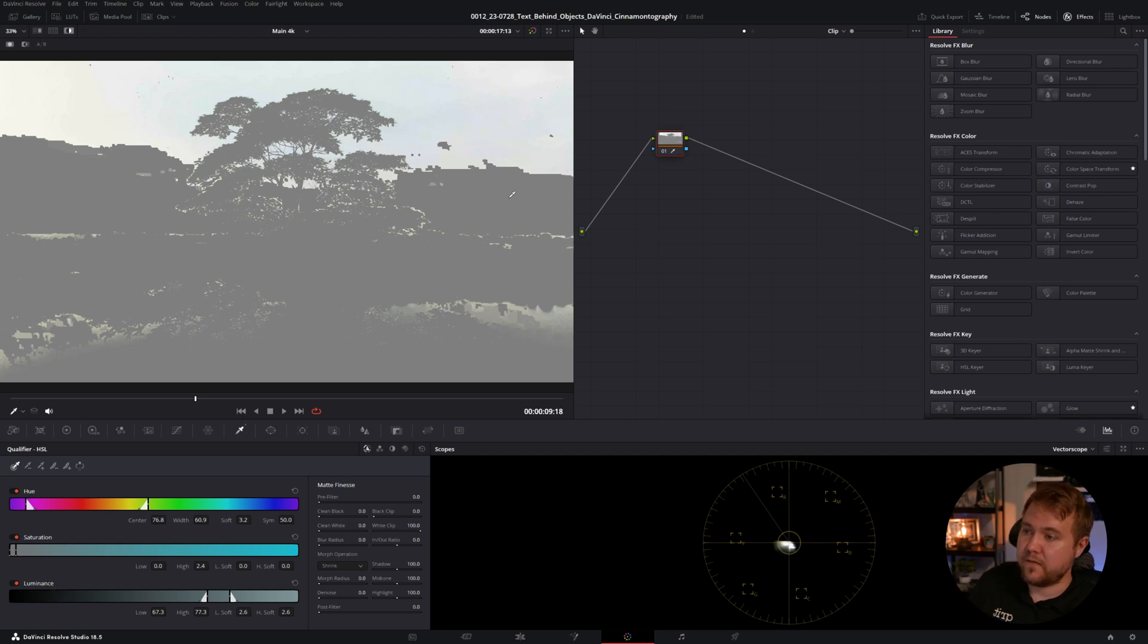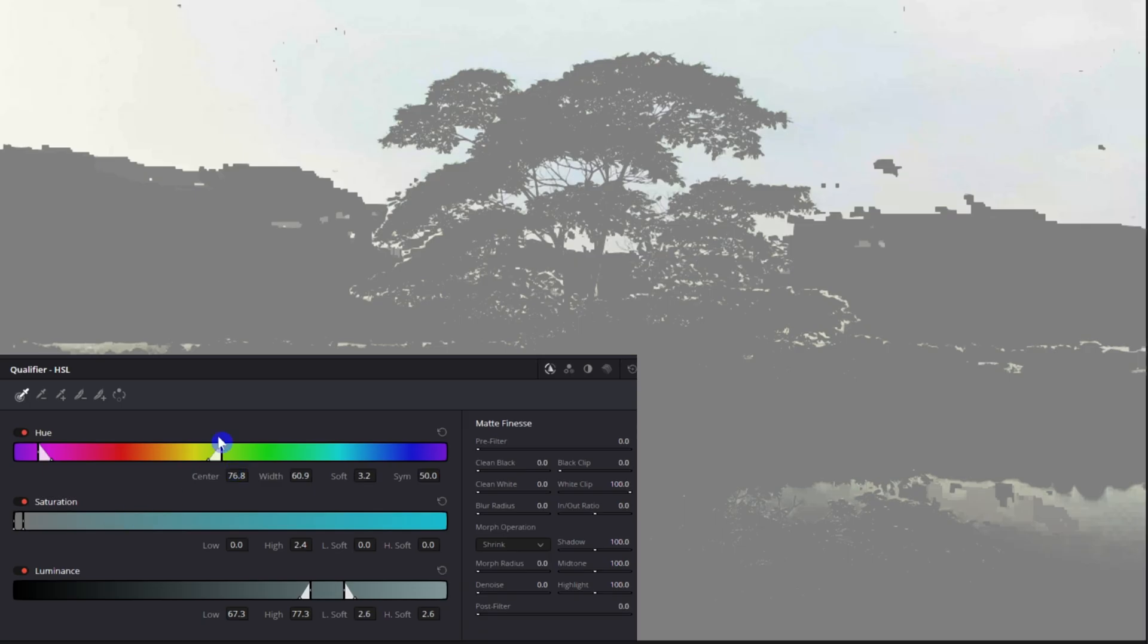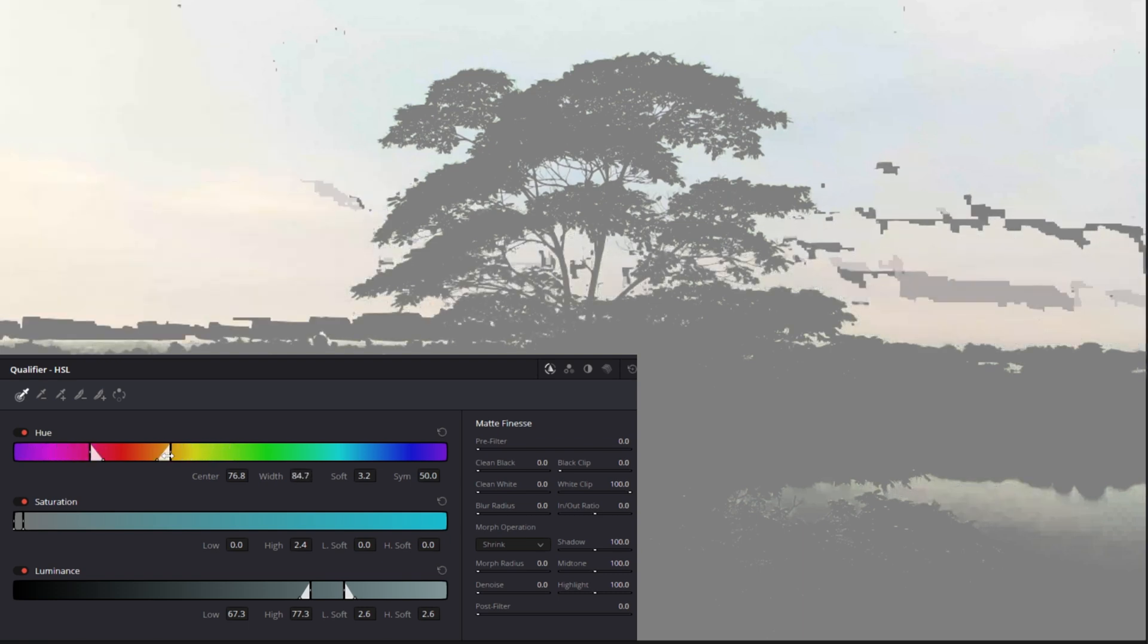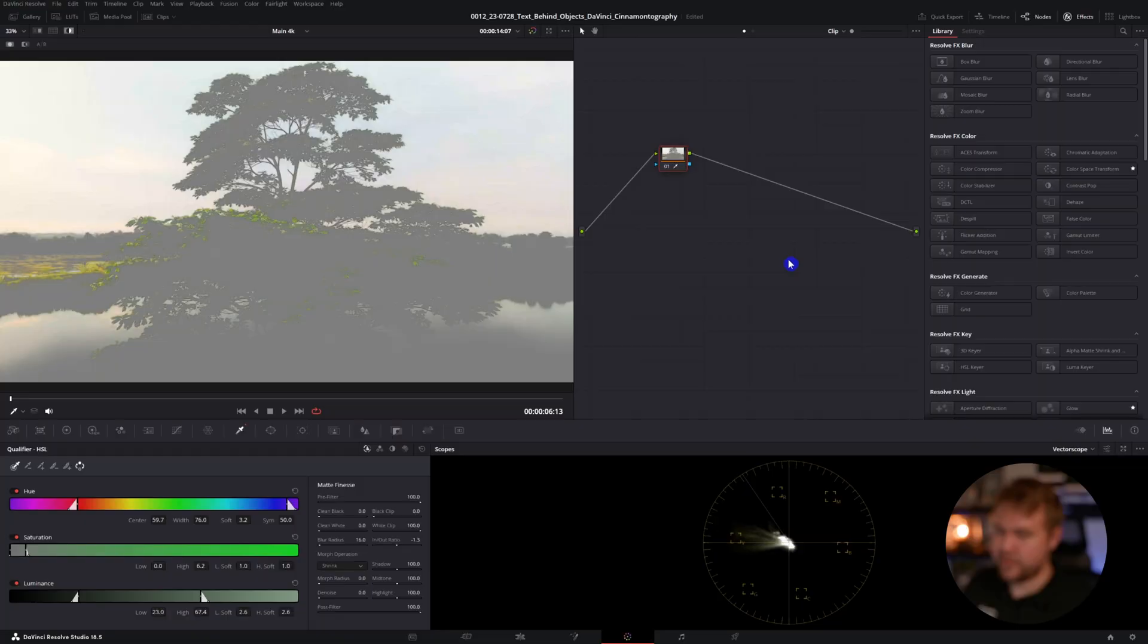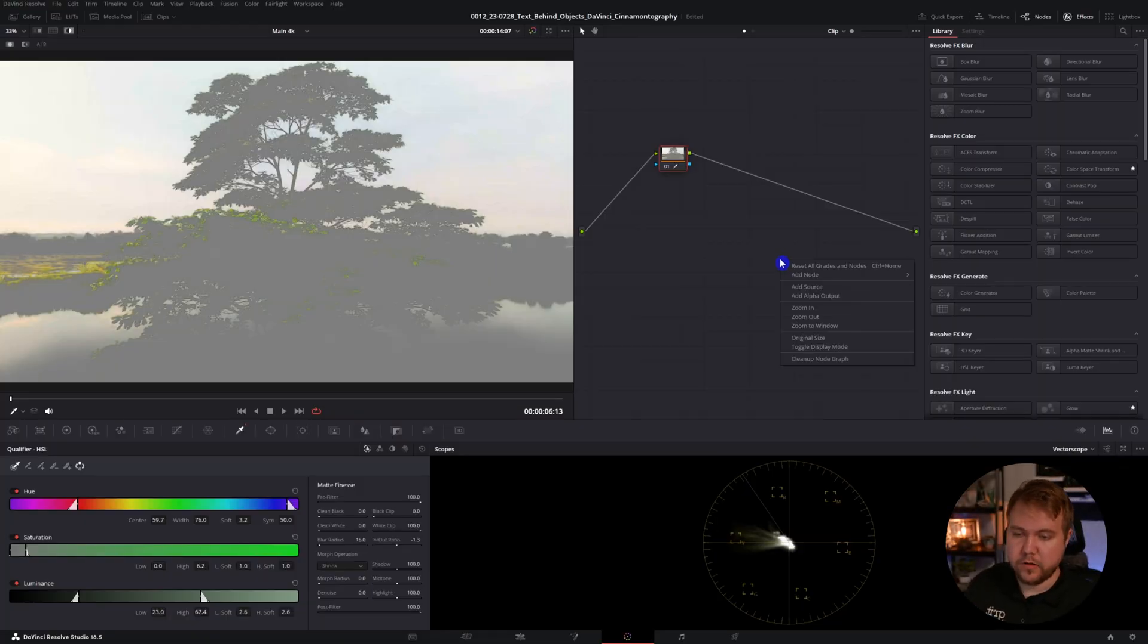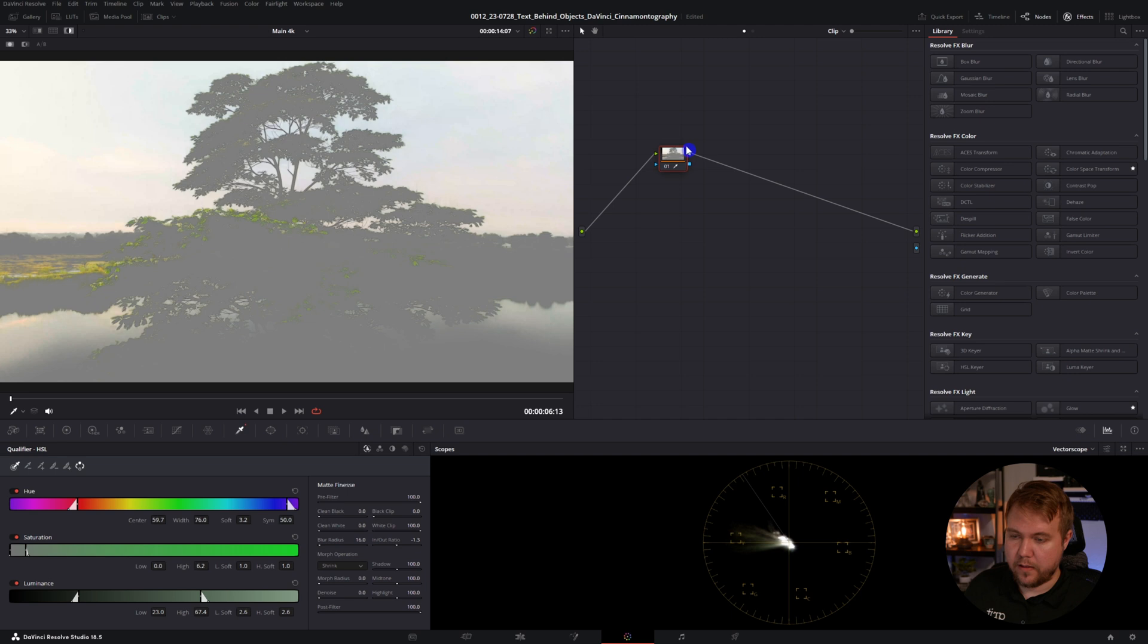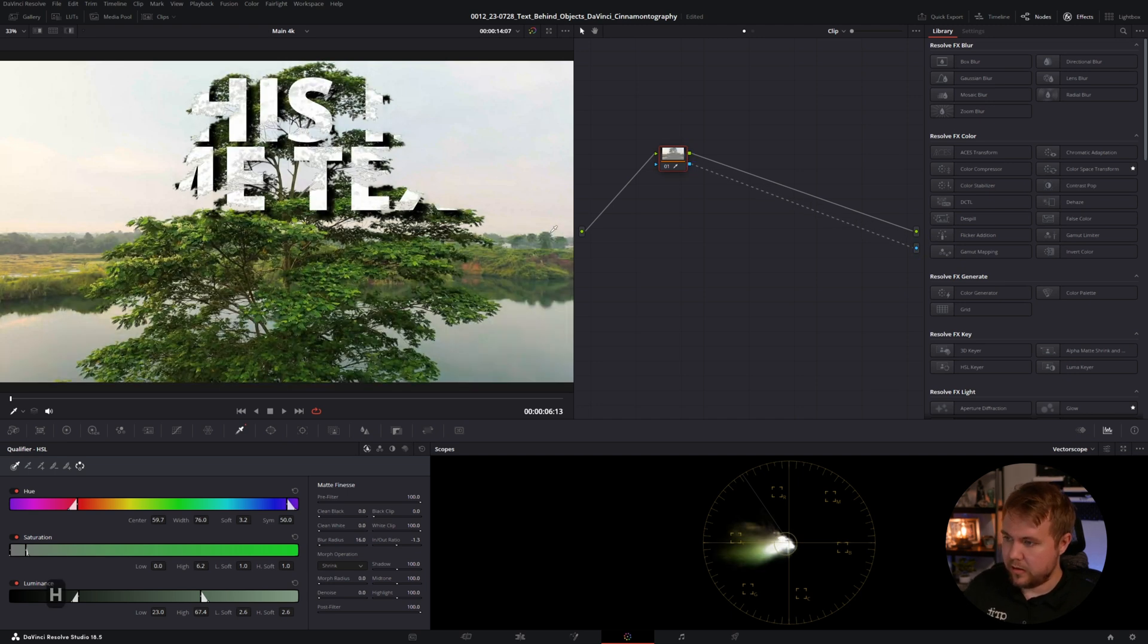At least for this video, yours may be different. You'll just mess with all these settings until you get the sky pretty much the only thing visible, because that's what you're going to be removing out of this. Just save time, I went ahead and keyed mine out. And like before, we're going to right click, add alpha output and connect, hit shift H again.